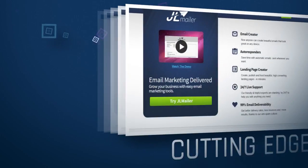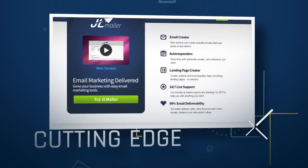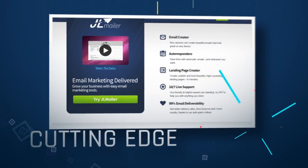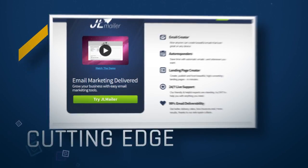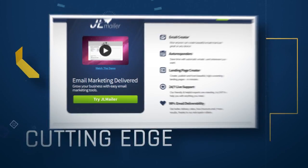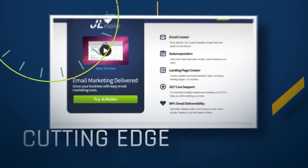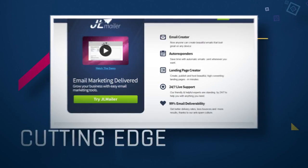JL Mailer is not your grandmother's autoresponder. Created using cutting-edge technology and designed by internet marketers for internet marketers, JL Mailer will simplify and enhance your interaction with your subscribers.